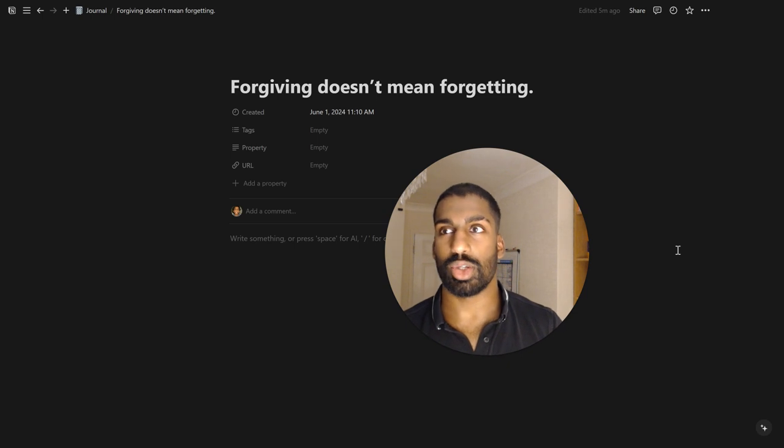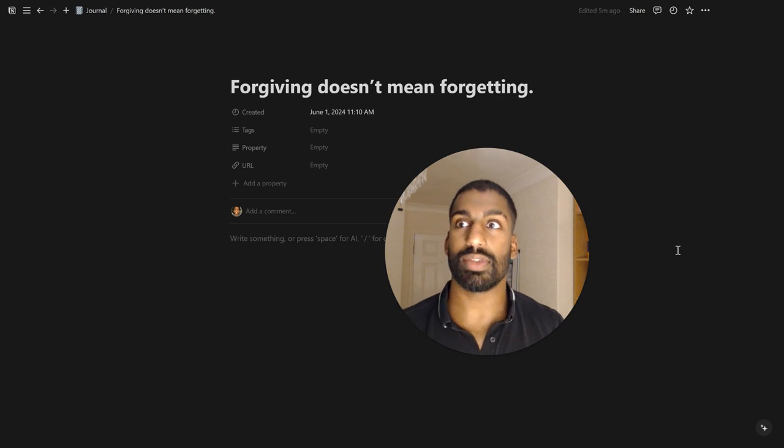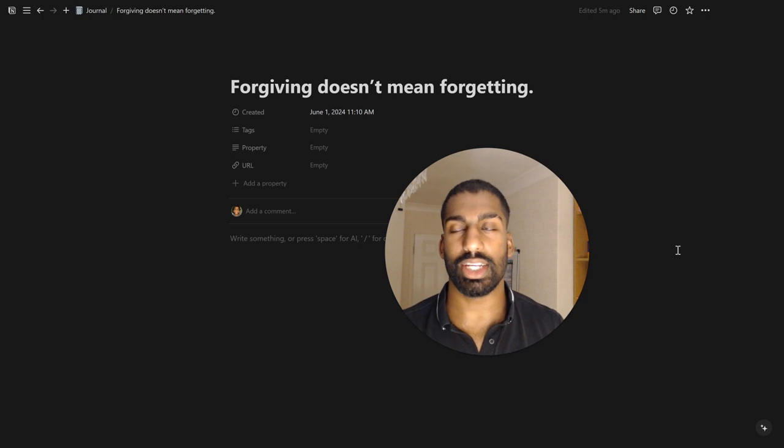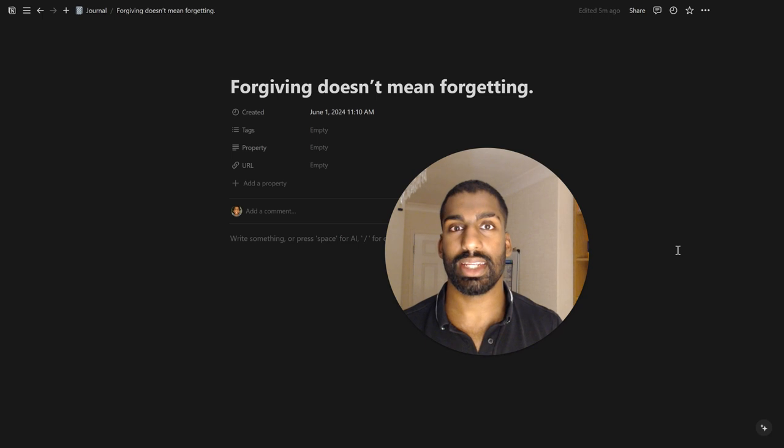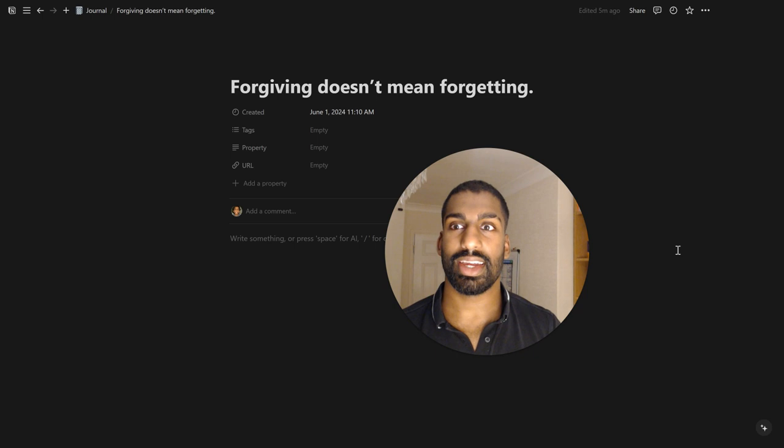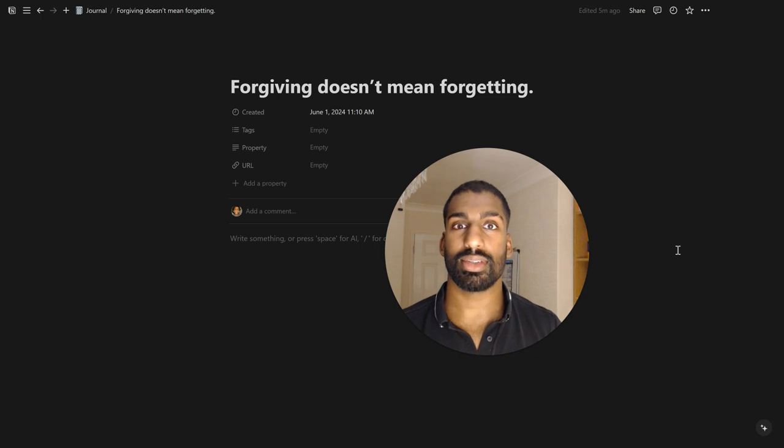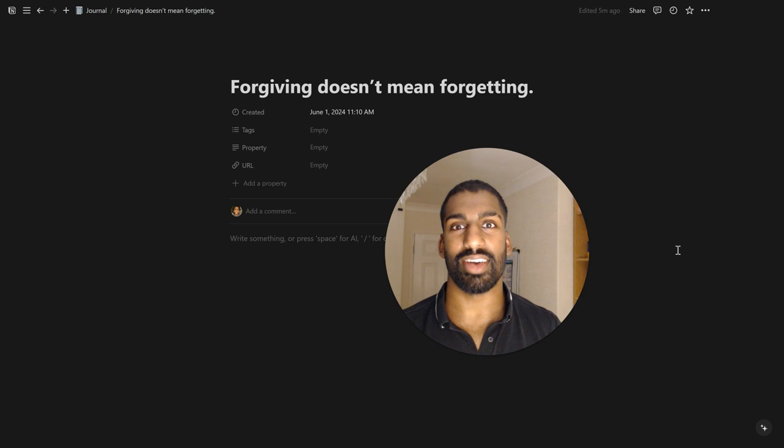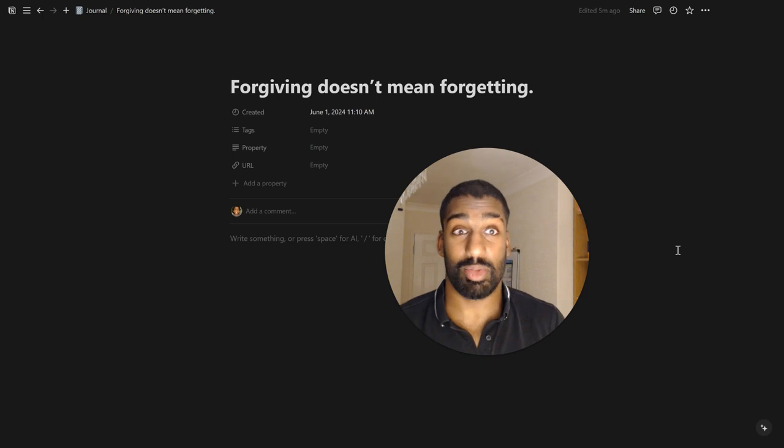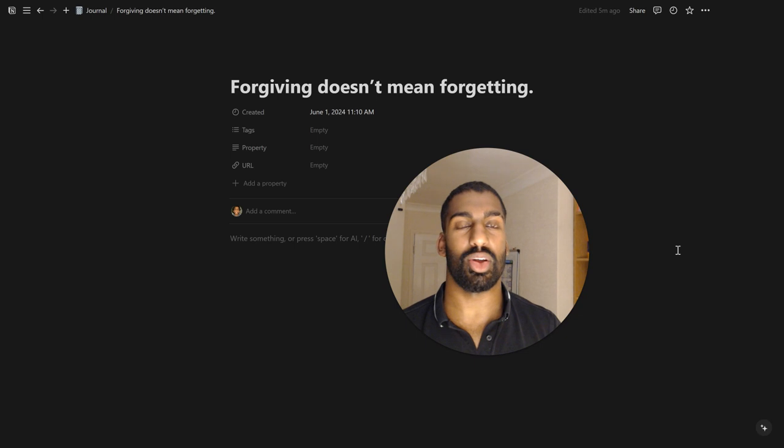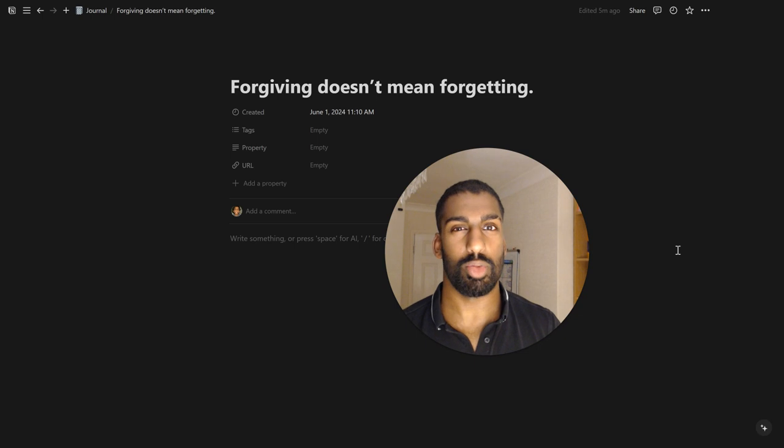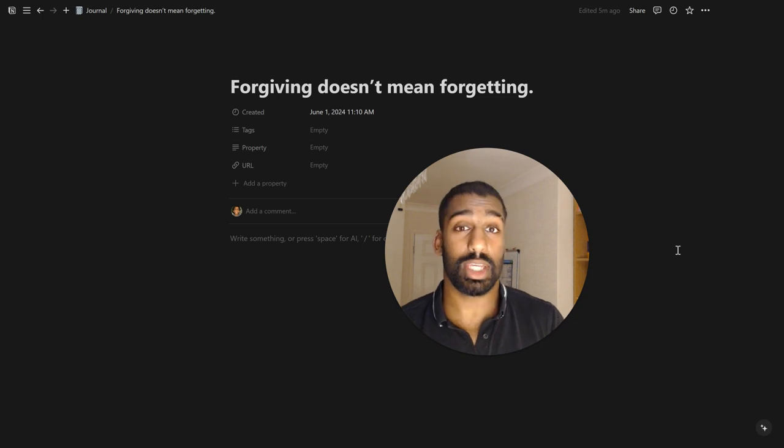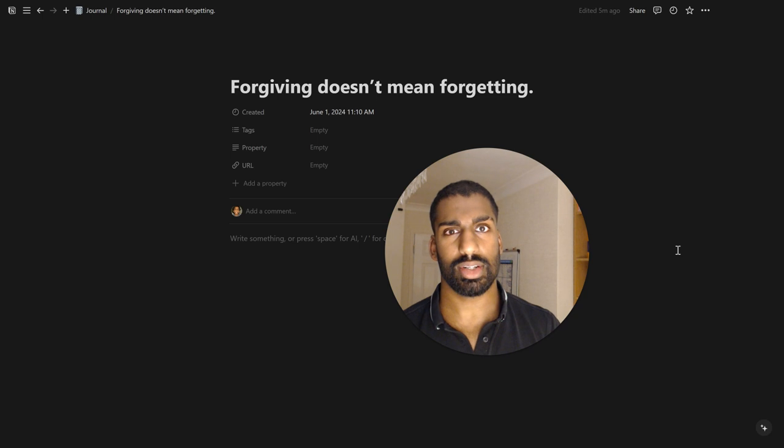Right. So even if someone does you wrong, it doesn't mean that you should forget what they did. You should be wise to it. You should be like, okay, I forgive you. Right. But I still know what you did. Right. And I'll still be wary of it. And I still might act upon that. Right. I still might choose to no longer be friends with you, for example. I can still forgive you and choose that course of action.